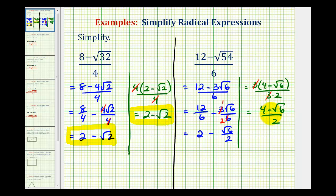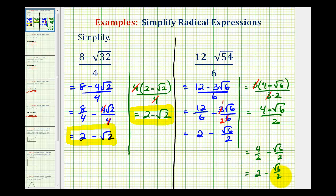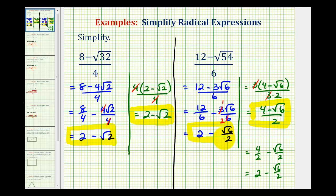Notice how it doesn't look quite the same as the expression from the first method, but both are acceptable. To verify they are the same, we break this up into two fractions: 4 over 2 minus square root 6 over 2. Notice how the first fraction simplifies to 2, confirming the two forms match. This is why there can be some confusion when simplifying expressions like this — both forms are considered simplified, even though they look a little bit different. Keep this in mind when applying the quadratic formula.